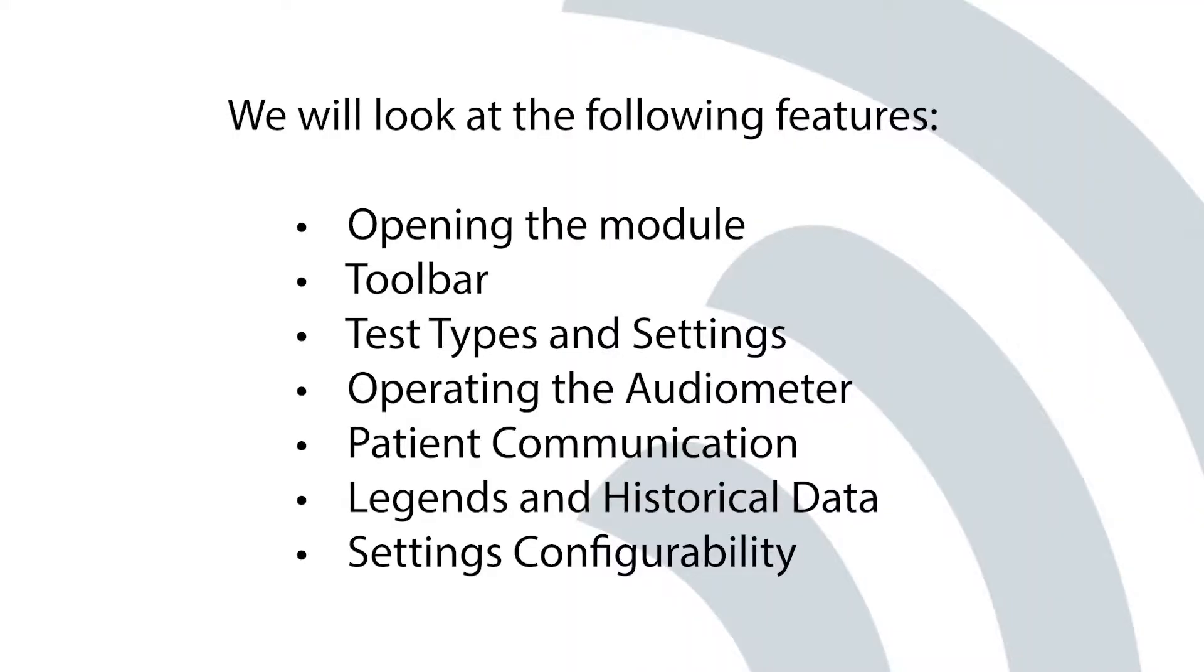We will look at the following features: Opening the module, Toolbar, Test Types and Settings, Operating the Audiometer, Patient Communication, Legends and Historical Data, and Settings Configurability.